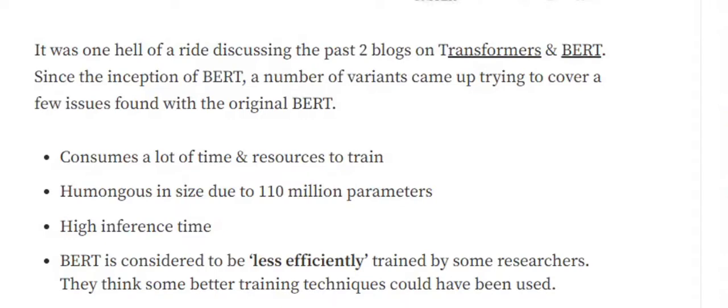As you can see, the architecture was also pretty big. The number of parameters that are to be trained is 110 million parameters. That's a big number. Apart from that, the inference time is also very high. When you wish to get some prediction for a particular test dataset or real world samples, it consumes a lot of time and is not very suitable for real world problems.